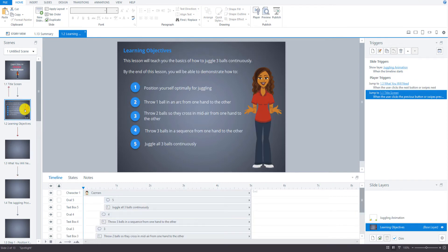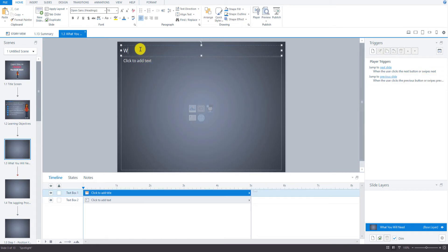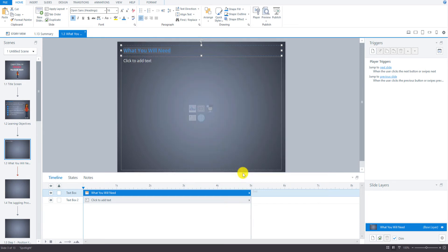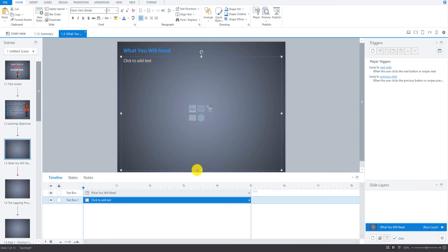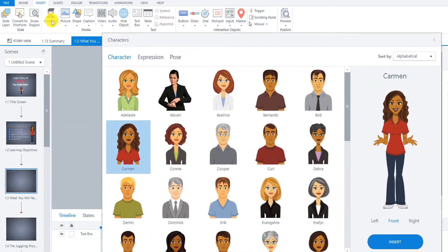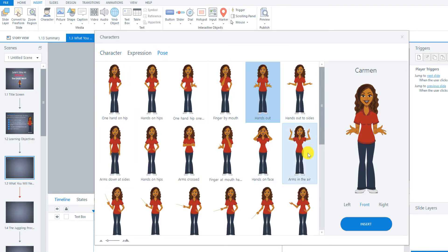The previous screen was the learning objectives, so now we're on 'What You Will Need' right here. I'm going to type the title, bold it, and change the color to this blue. We don't actually need this text box here, so I'm going to delete that. Then I'm going to add the avatar just so we can place her. I'm going to insert Carmen with her arms up overhead — this pose here.